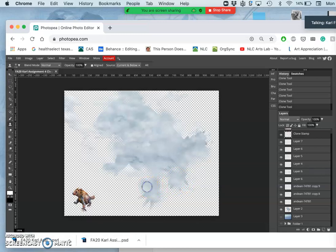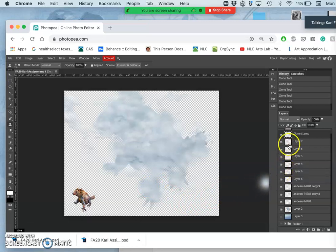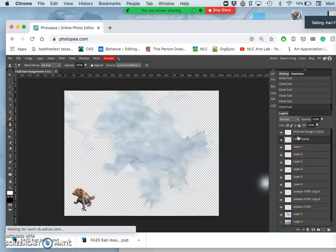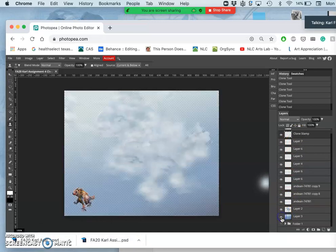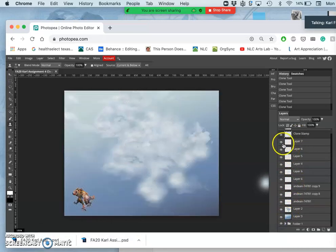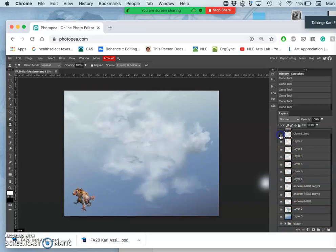Because it's on its own layer, I can erase away from it and not worry. Okay, so now I'm going to turn the sky back on and I'm going to start erasing from my clone stamp layer. So you can see all the little spots I used it to fill in.